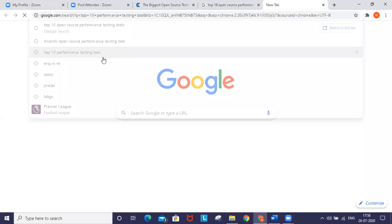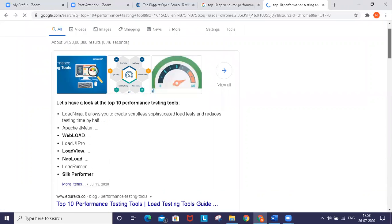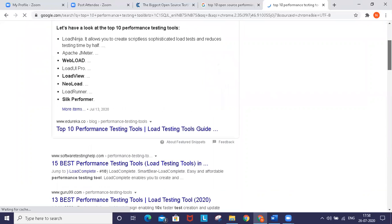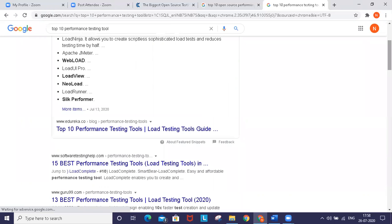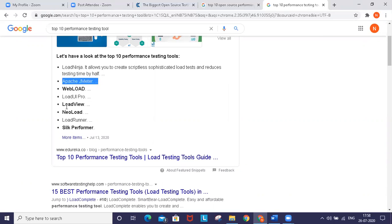If you compare the top 10 performance testing tools including all commercial tools, JMeter is in second place and is very competitive compared to license-based tools like LoadNinja, WebLoad, NeoLoad, LoadRunner, and SilkPerformer. JMeter is playing a good role in the market.